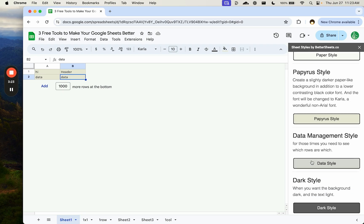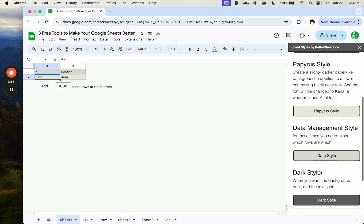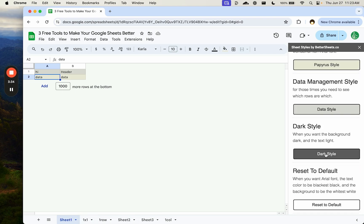Sometimes you want to know which rows are which, like you're literally doing data management. And so something like data style will give you alternate rows there. Dark style as well, if you want to just quickly add a black background and white text, and it does not change your text. It doesn't change the content of your cells. It just changes the style of your sheet, and that's it.